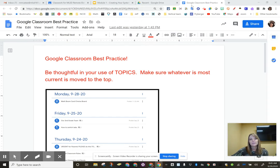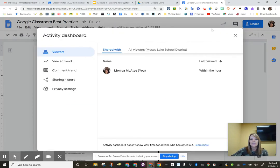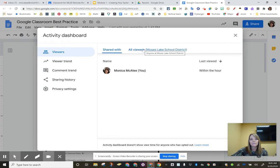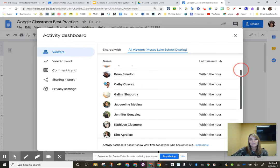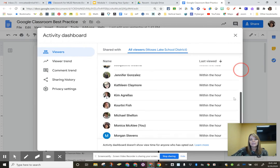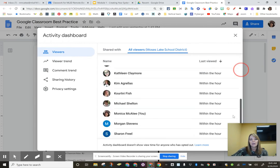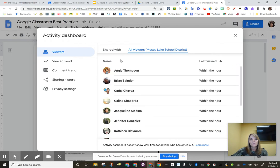So I never knew in this top right hand corner what that little arrow did, and I guess I've never clicked on it. So when I click on that arrow, I can see that this Google Classroom best practice, I put it on the website, and so I haven't shared it with anybody, but the viewers check this out. Look who has already looked at my document on the website within the hour.